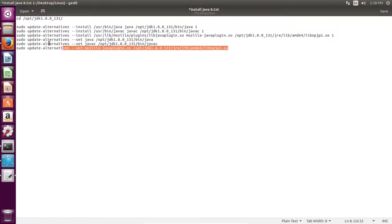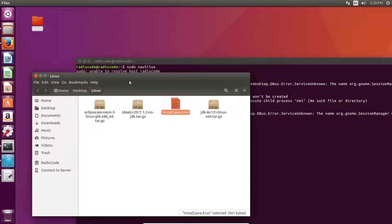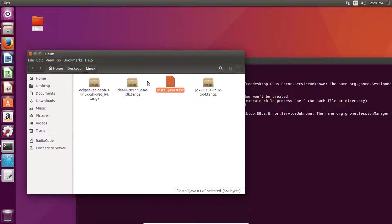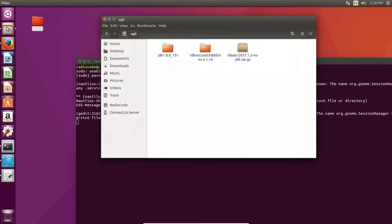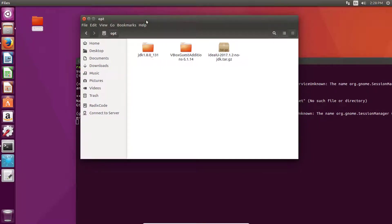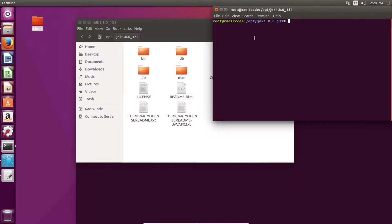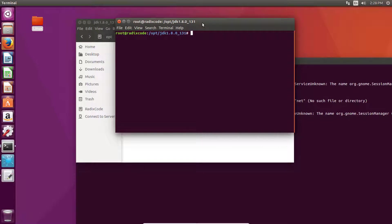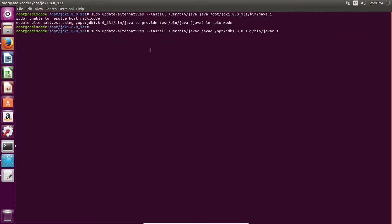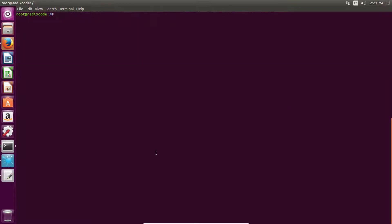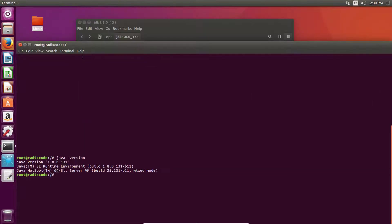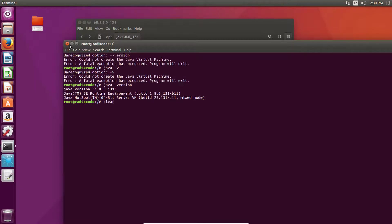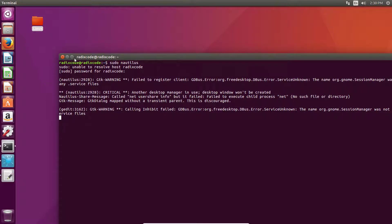Just copy all of these commands. Let's clear it and type java dash version. Now we can close this. Our JDK is installed.